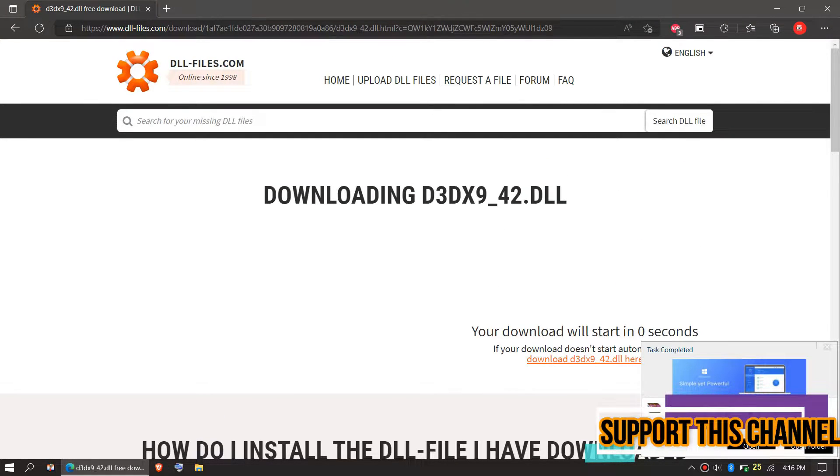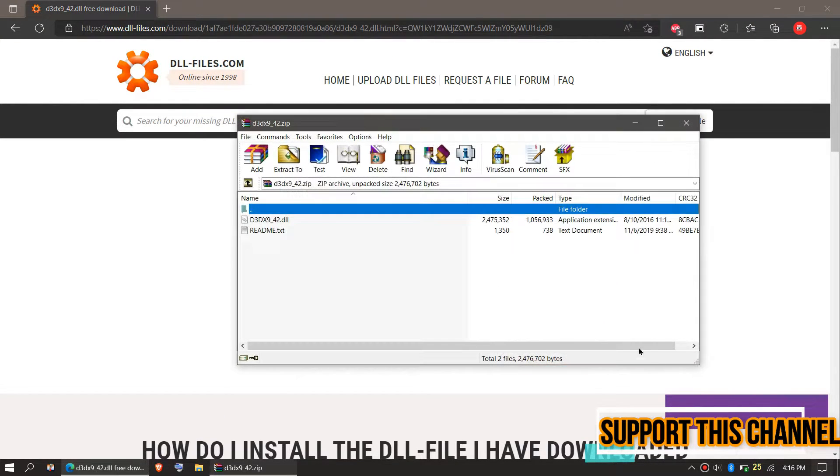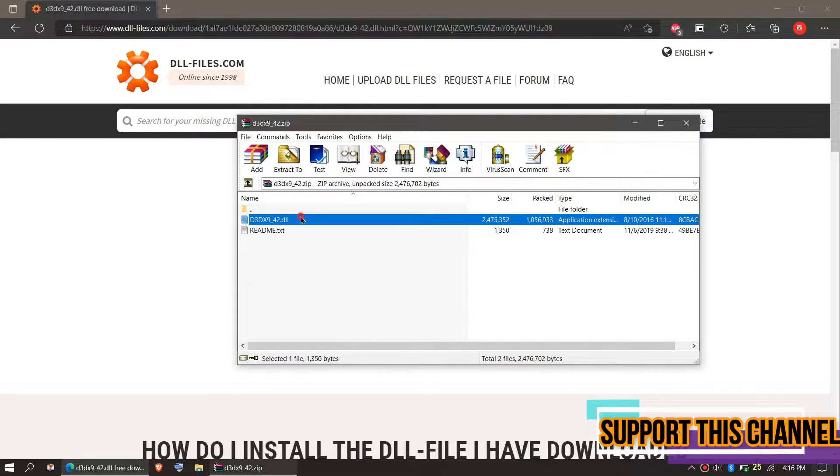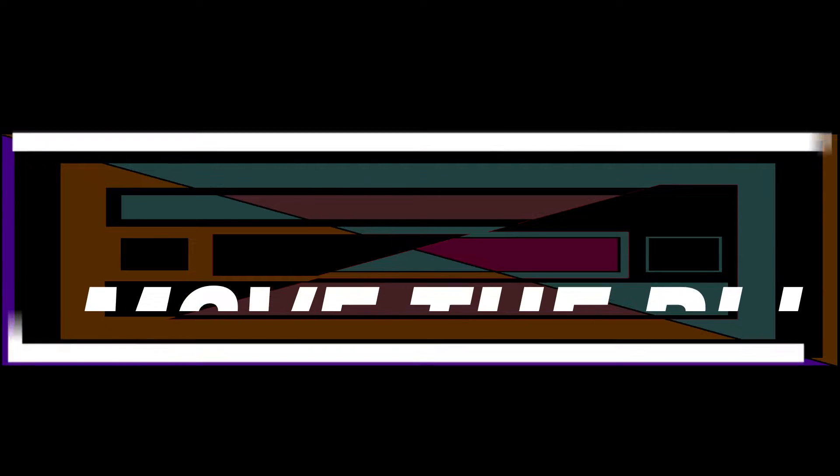As the download completes, hit Open. Inside the downloaded zip, you can see the DLL file and the readme file.